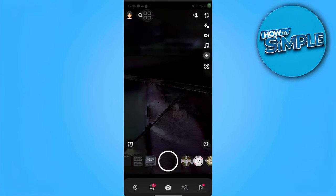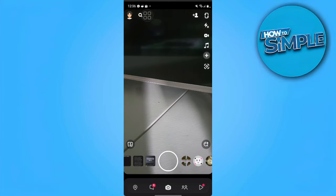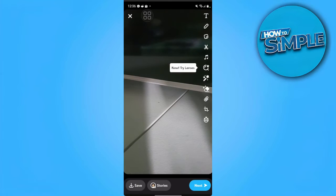From here we want to do a Snap. So let's create a Snap right now. For example, let's just take this picture. And from here we want to tap this attachment icon — the third to the last icon at the bottom.